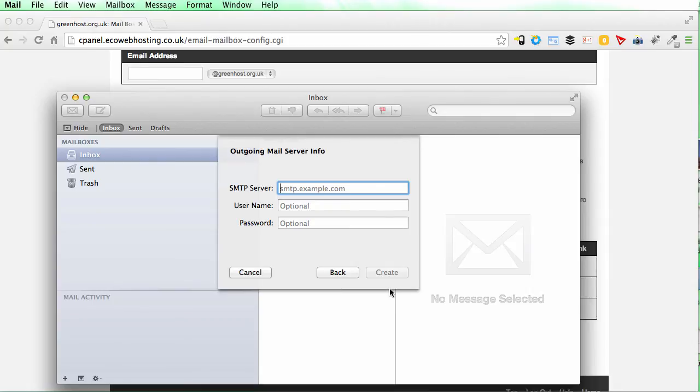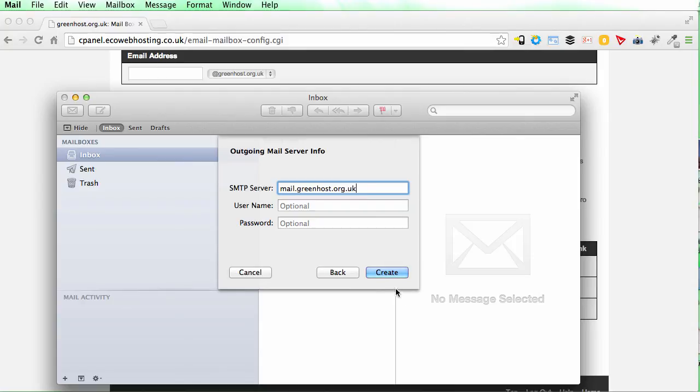Carrying on. The SMTP server is exactly the same as the incoming server. So that's mail dot greenhost dot org dot uk for me.